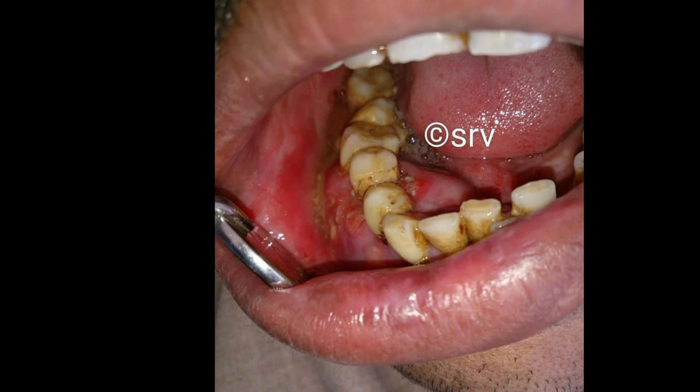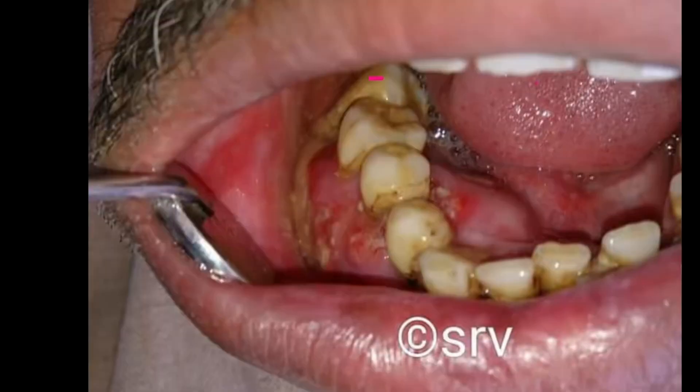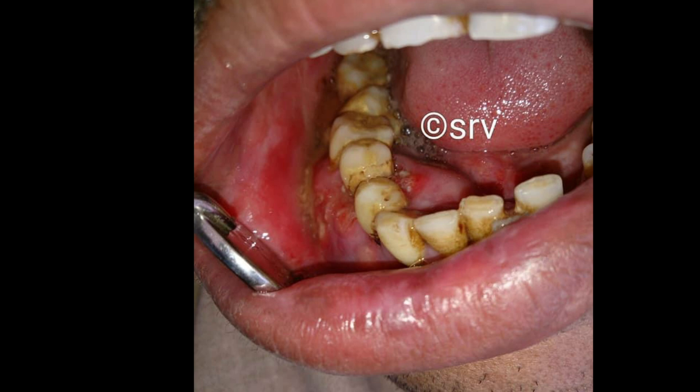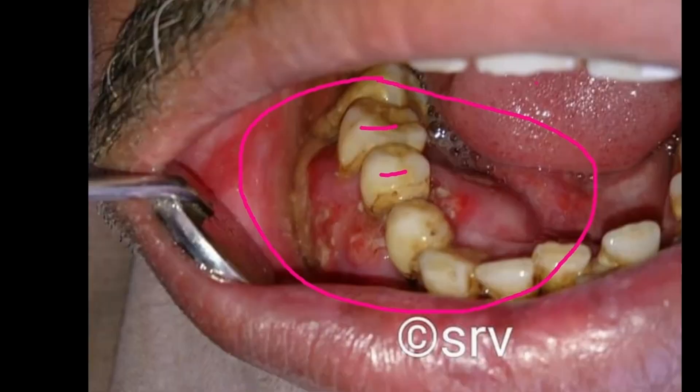Coming to the intra-oral examination, this is what we call an ulceroproliferative growth, or we can also call it a non-healing ulcer. Coming to the borders, it was raised and irregular with rolled-out edges, and the base was indurated.